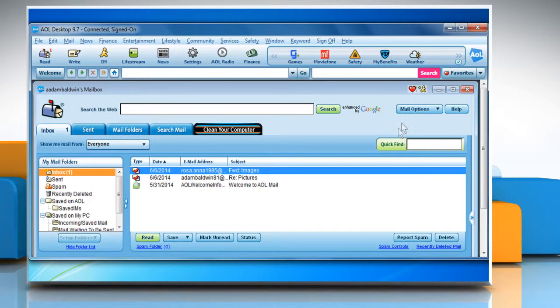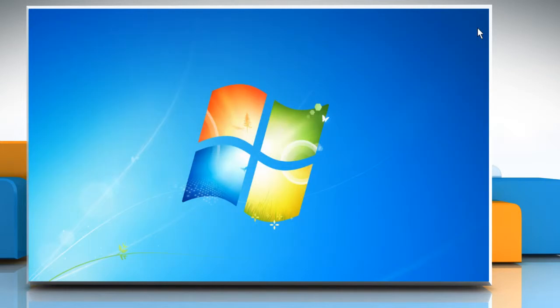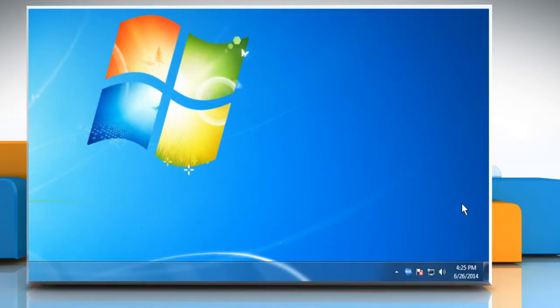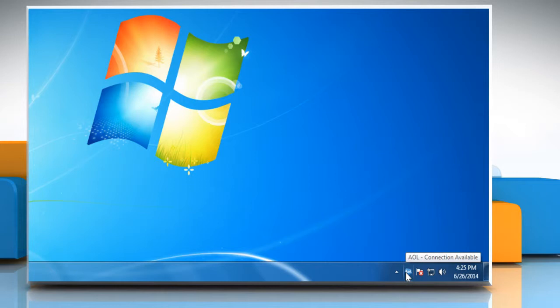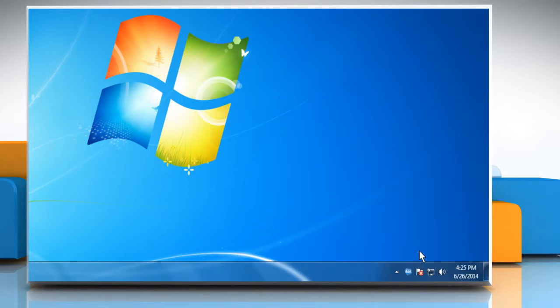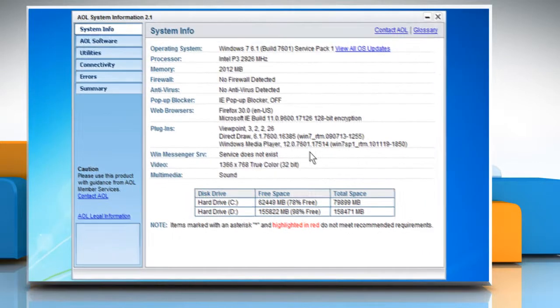You have to close the AOL desktop software before running quick restore. To do so, go to the taskbar and then click on the show hidden icons arrow. Right-click on the AOL icon and then click on system information to open it.